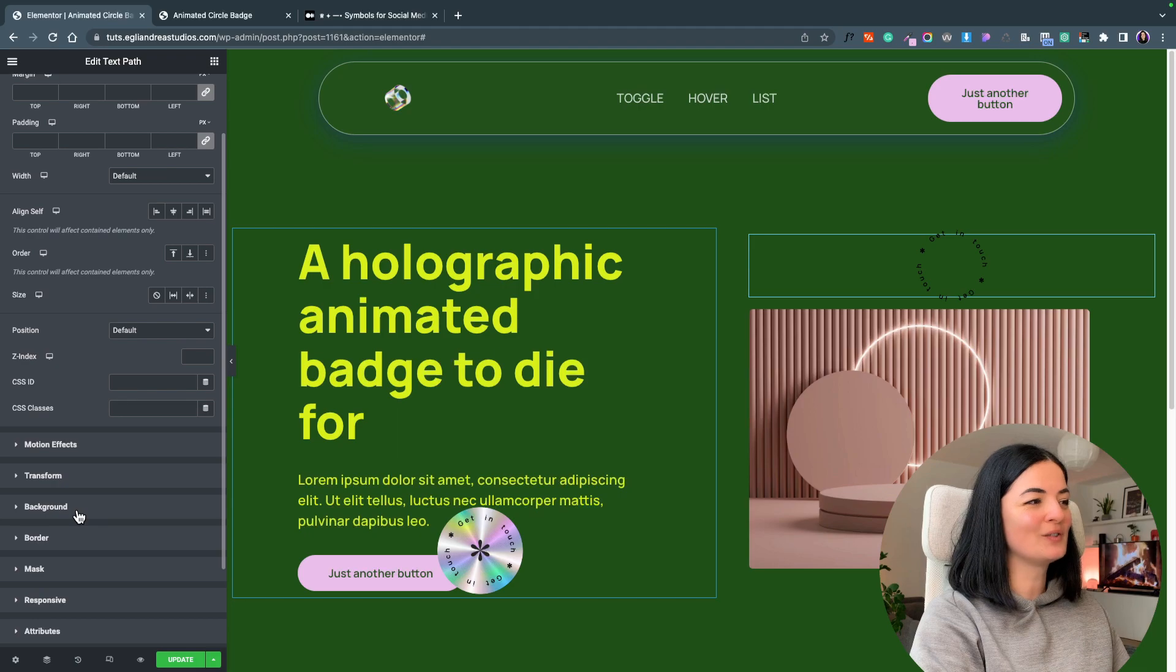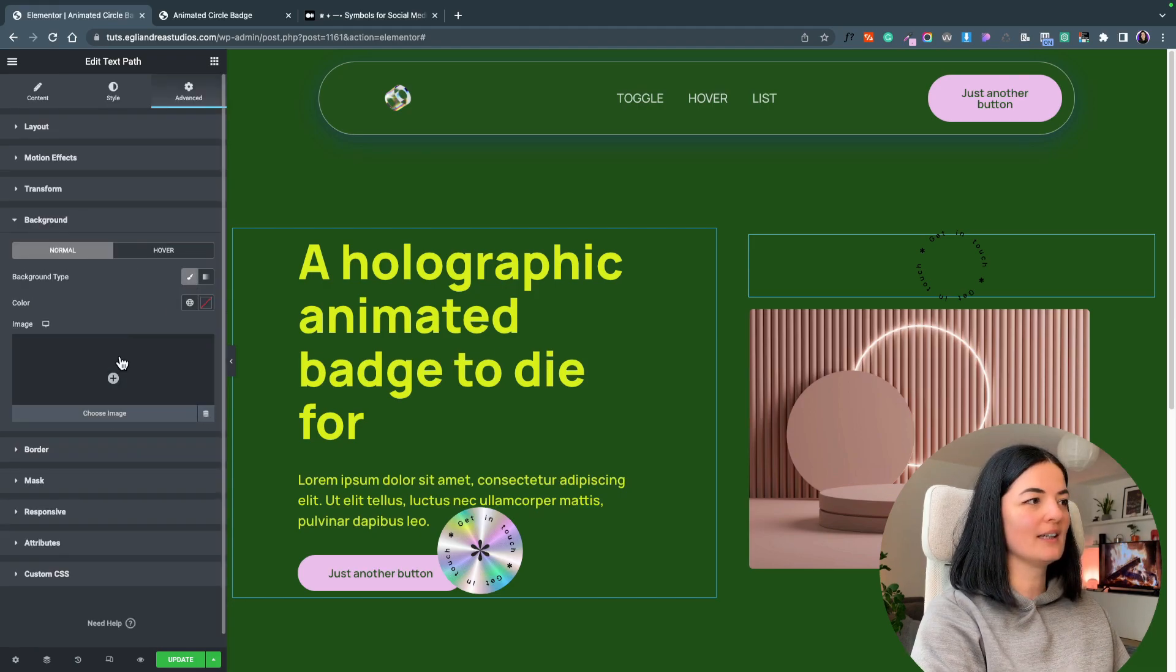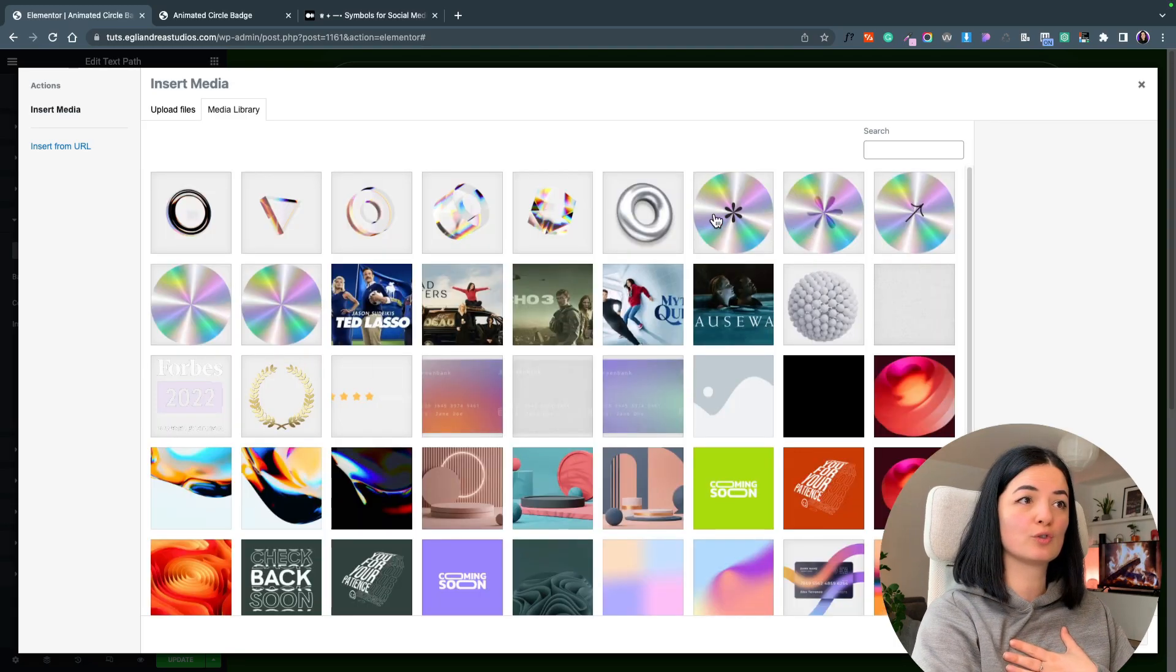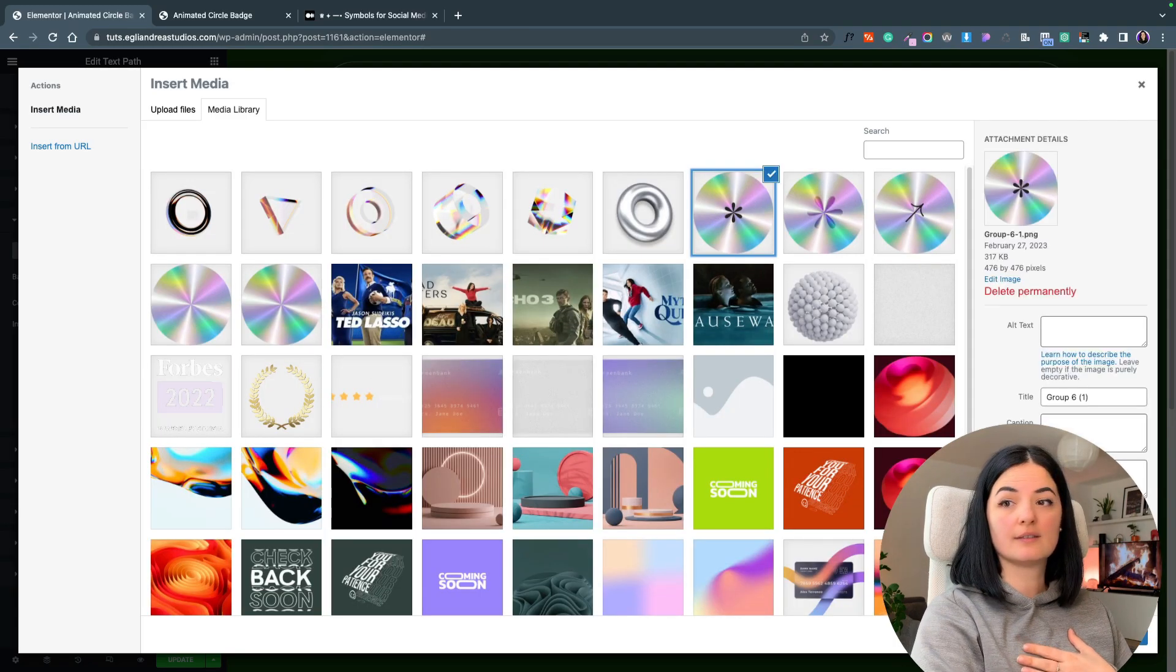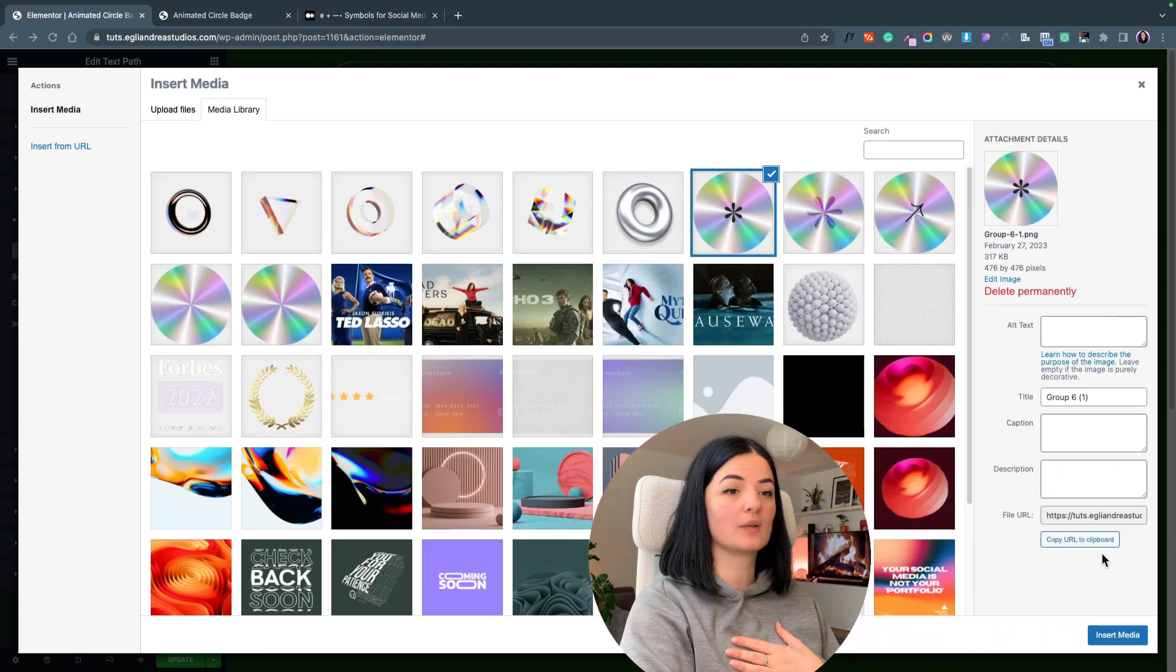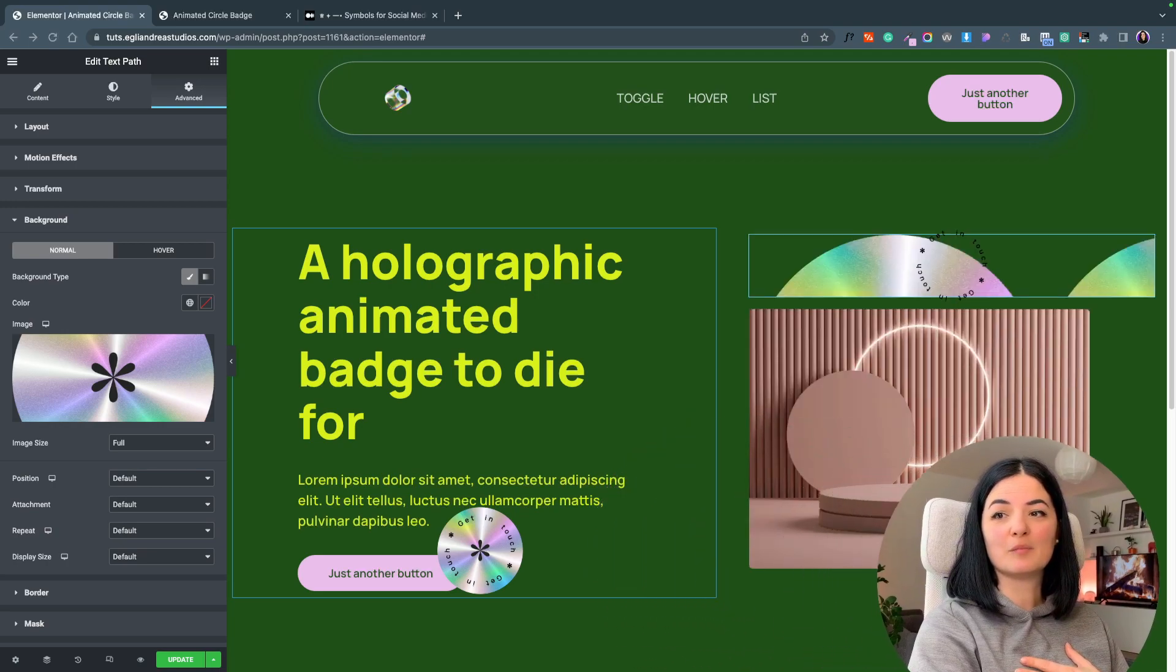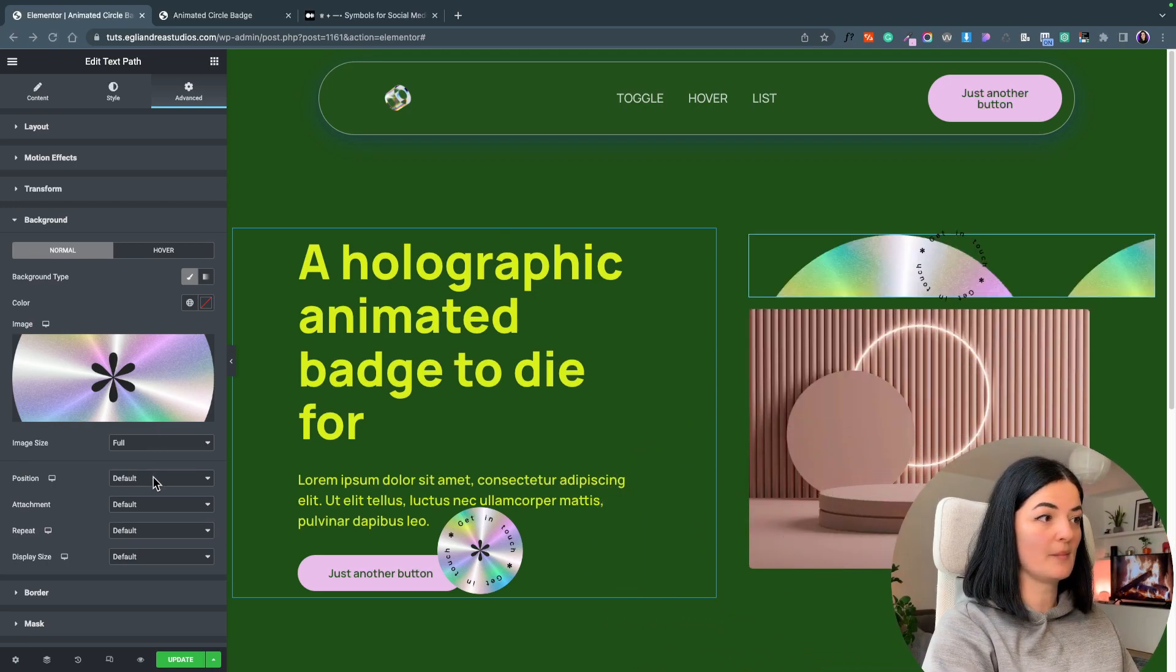Go all the way to backgrounds, set your background type to classic and choose an image. In my case I'm going to choose this image. I'm going to insert media and let me move myself again. It's looking funny but let's adjust the image.